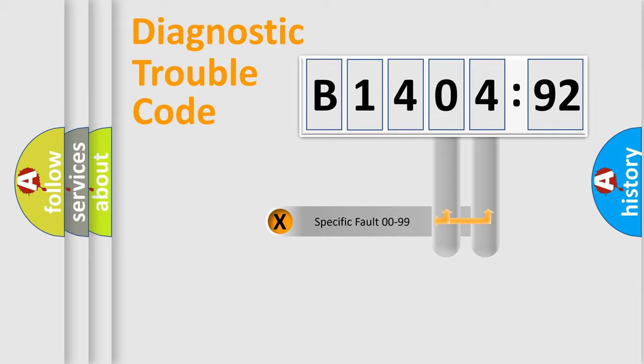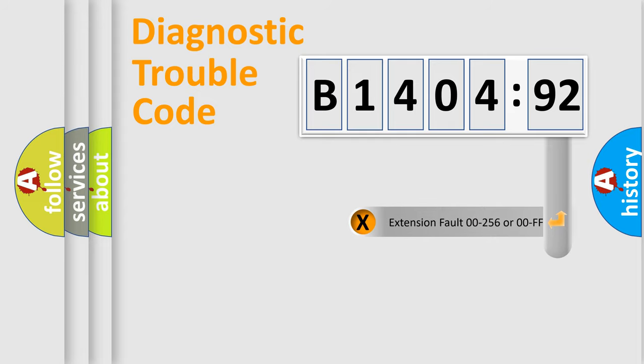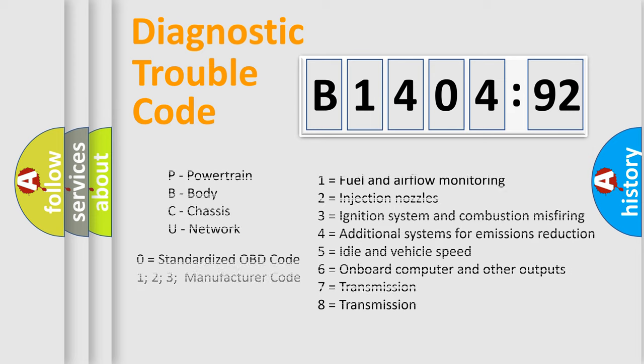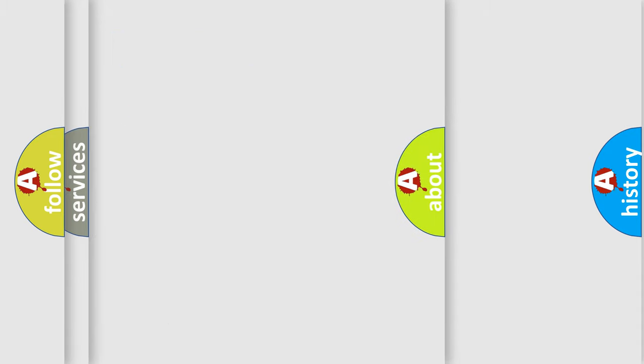Only the last two characters define the specific fault of the group. The add-on to the error code serves to specify the status in more detail, for example, short to the ground. Let's not forget that such a division is valid only if the second character code is expressed by the number zero.